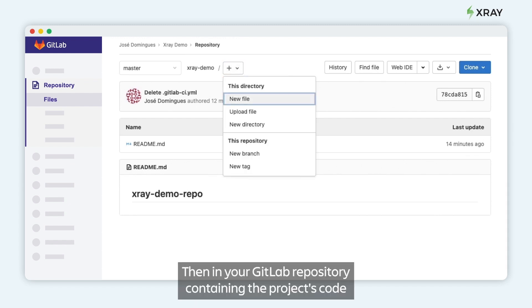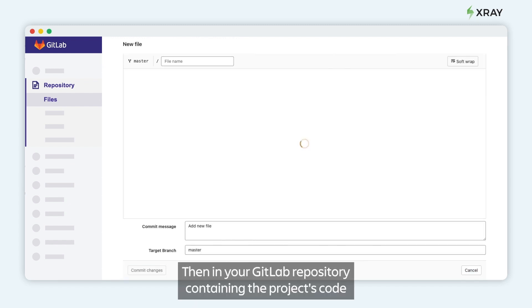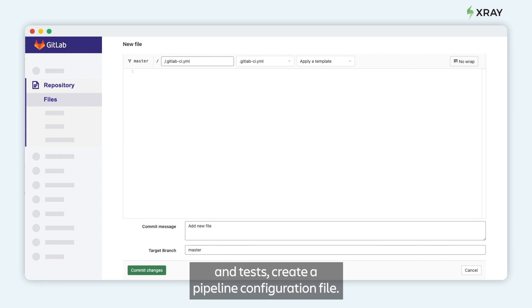Then, in your GitLab repository containing the project's code and tests, create a pipeline configuration file.